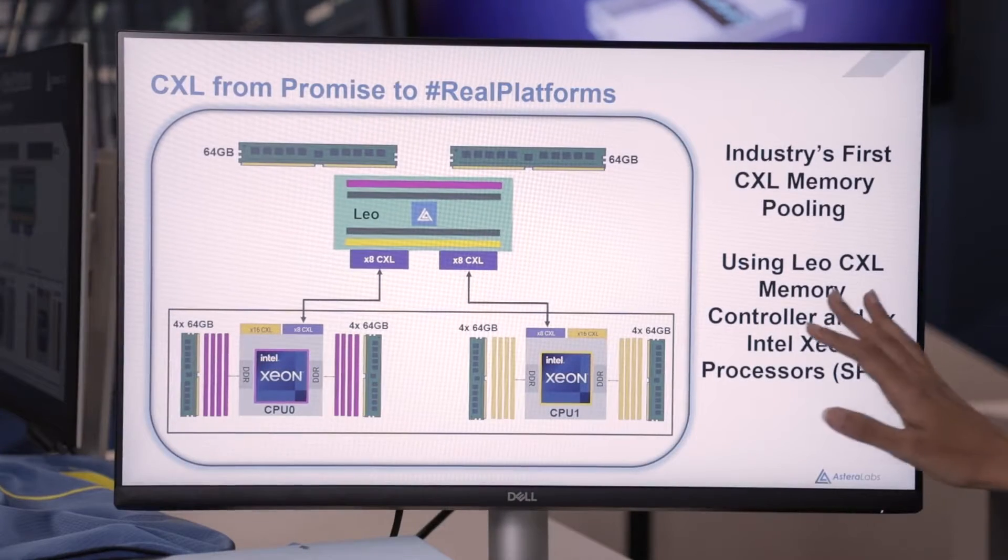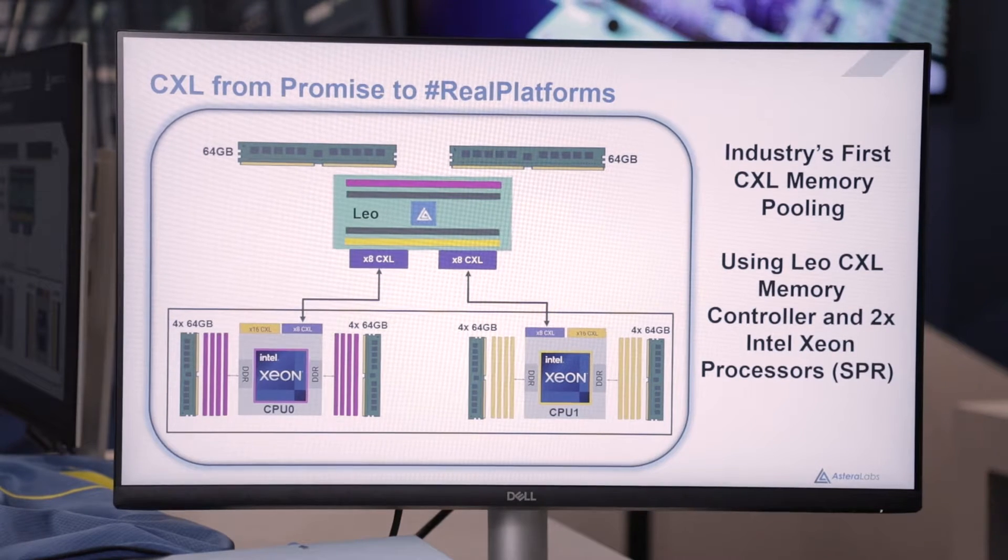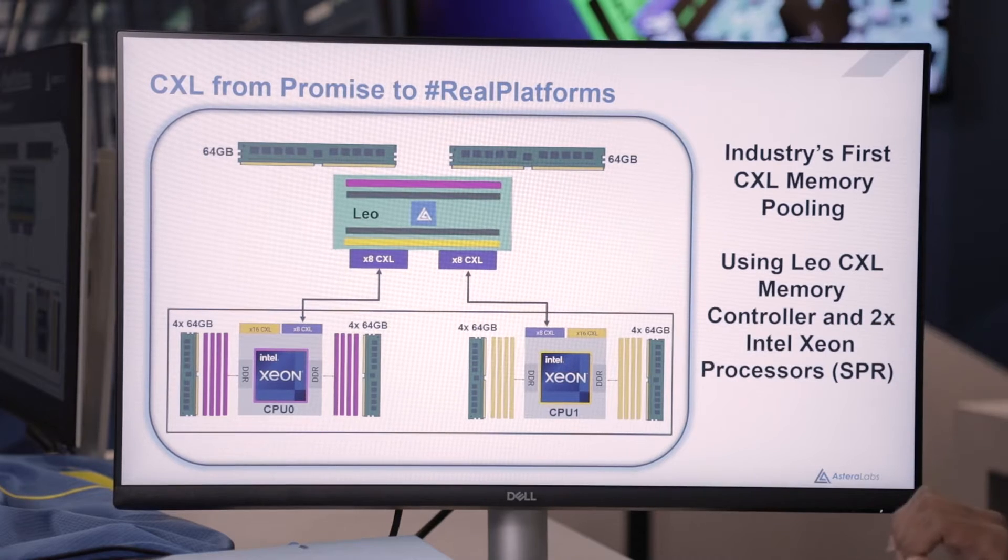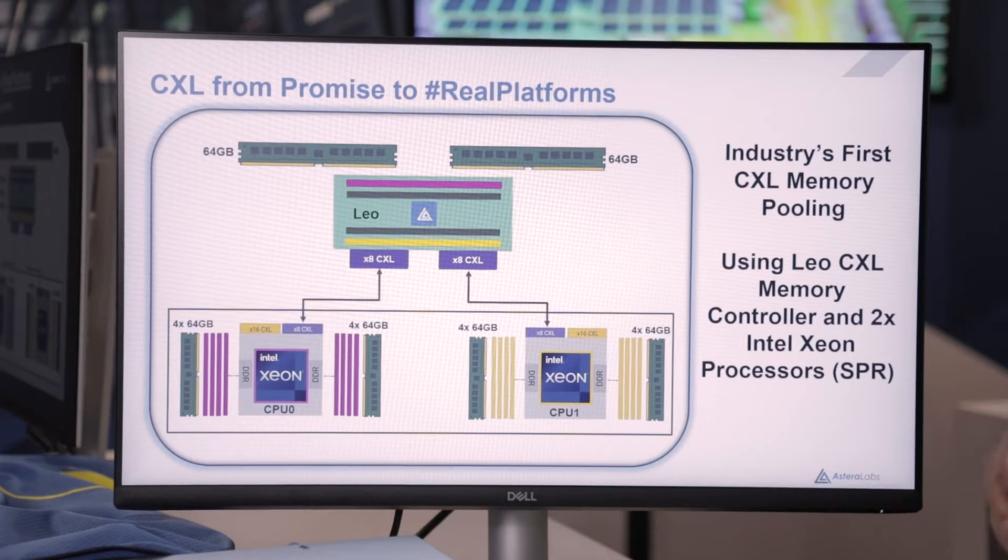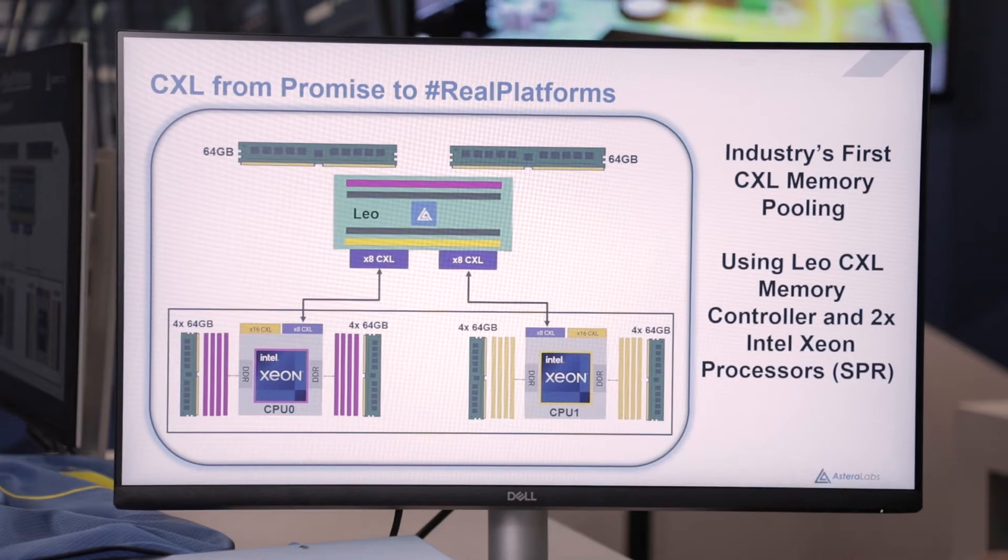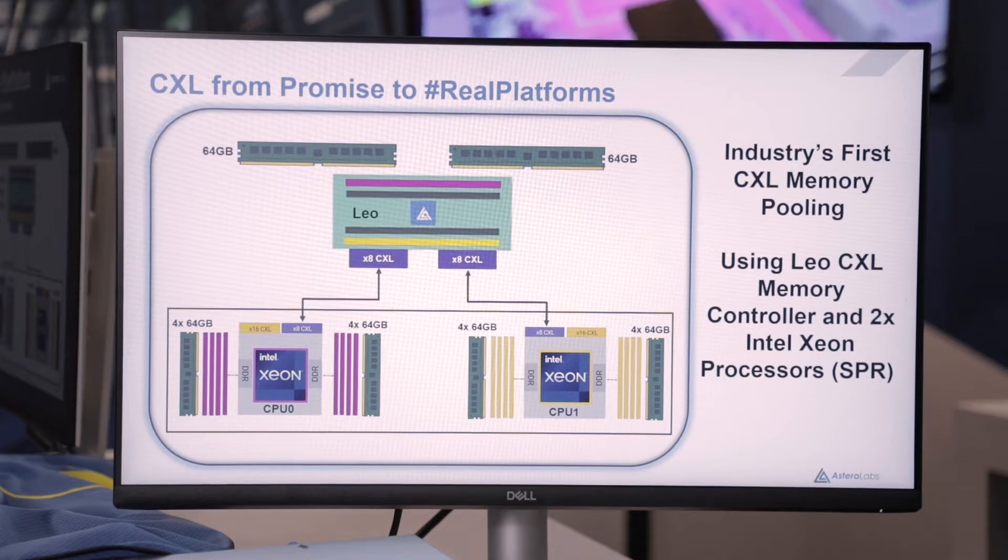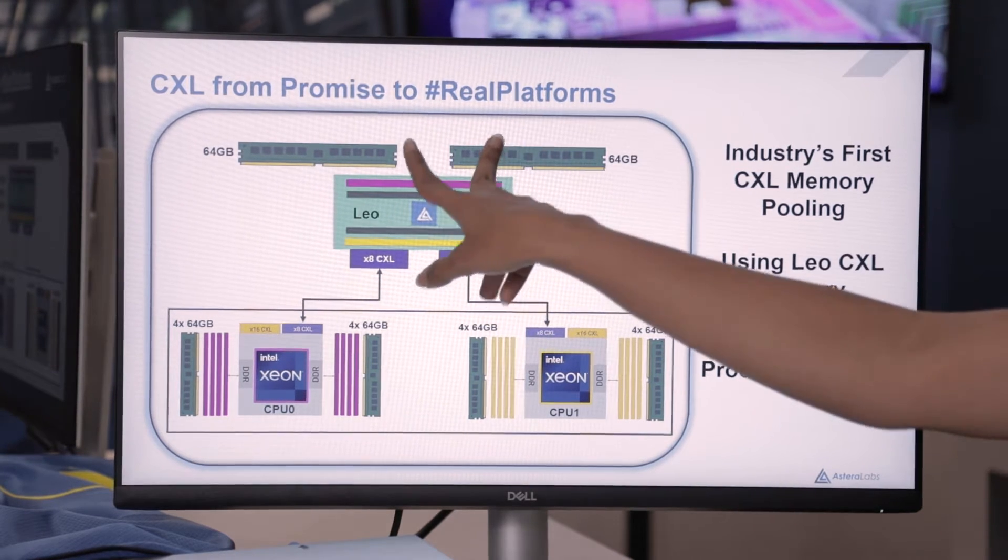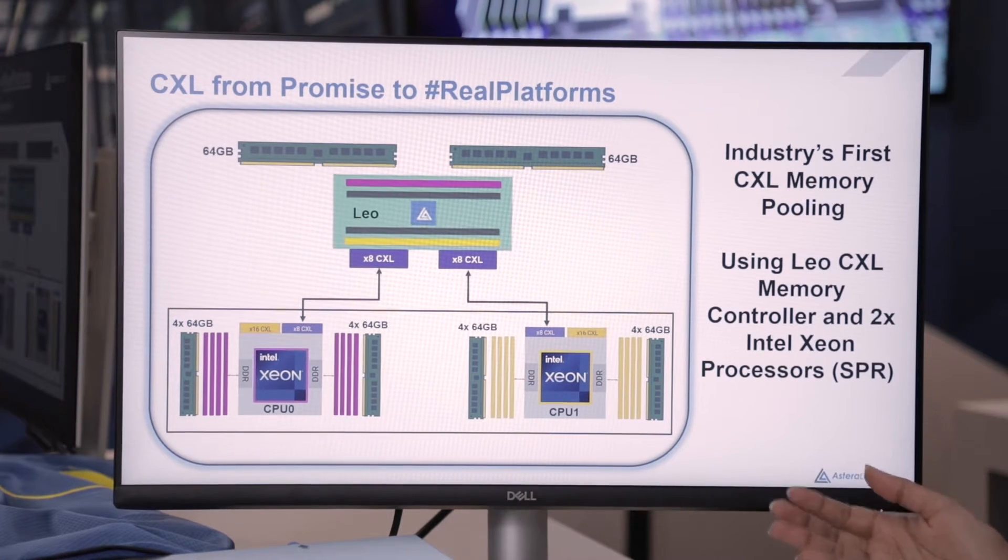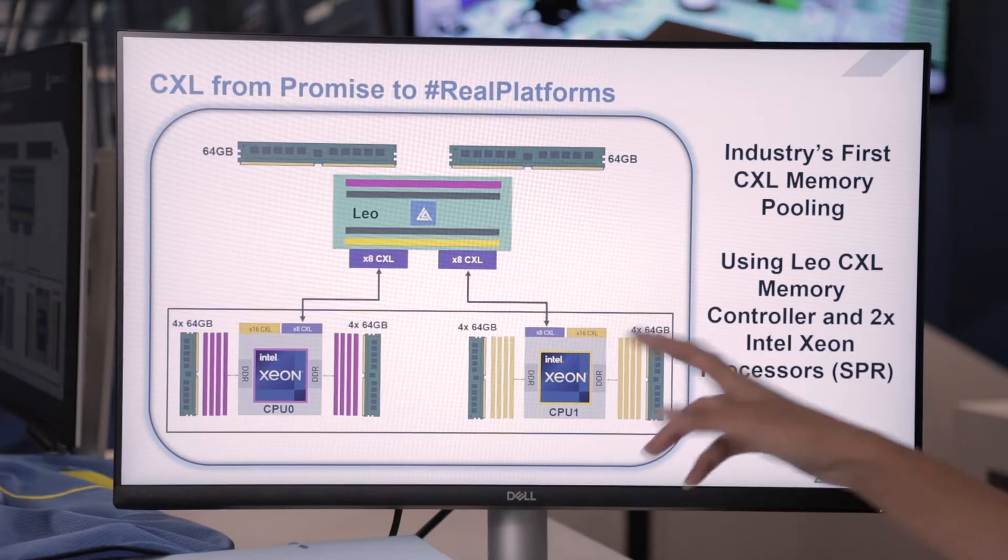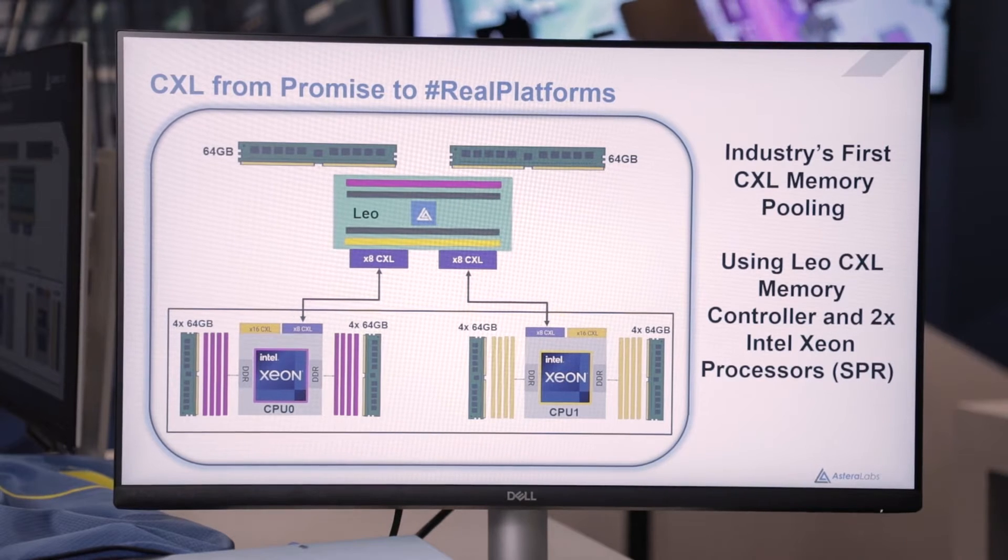So, on the screen, what we're showing here is the configuration for industry's first CXL memory pooling using our Leo CXL smart memory controller connected to two CPUs from Intel using 2x8 CXL links. Each of these CPUs are populated with half terabyte of local memory, whereas the Leo CXL ASIC is populated with a total of 128 gigabyte CXL attached memory. What we are going to show in this demonstration is the ability to share or pool memory between two CPUs using the CXL links.